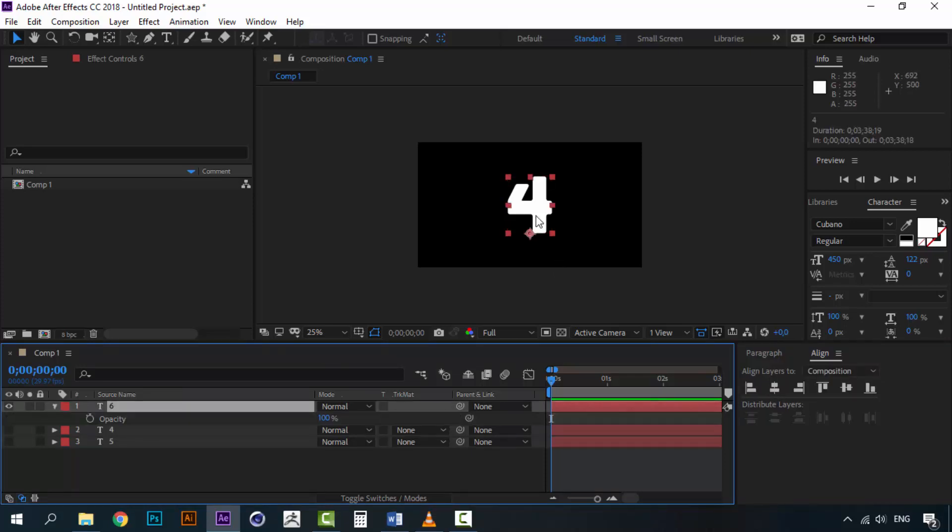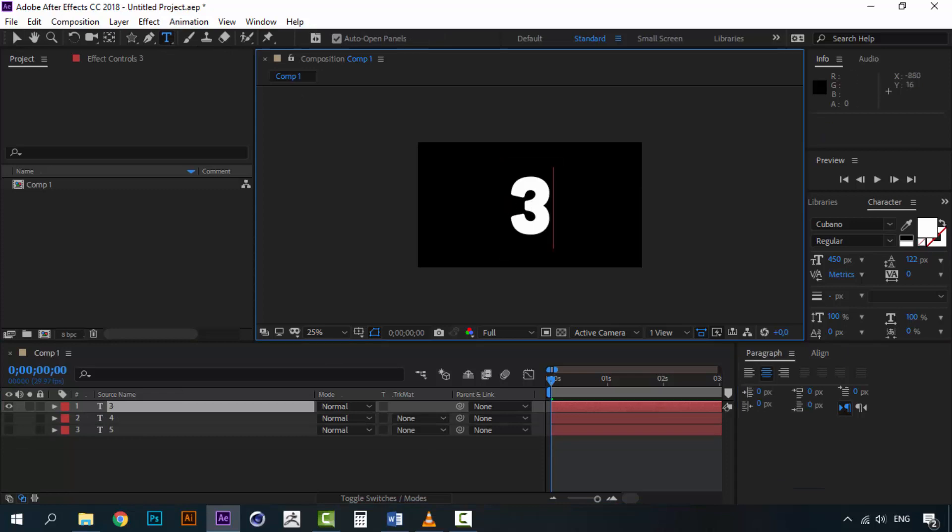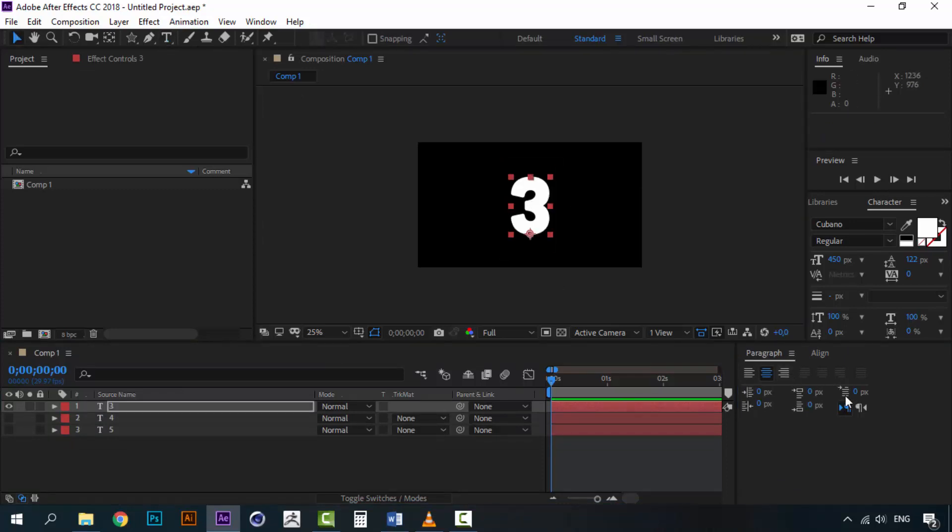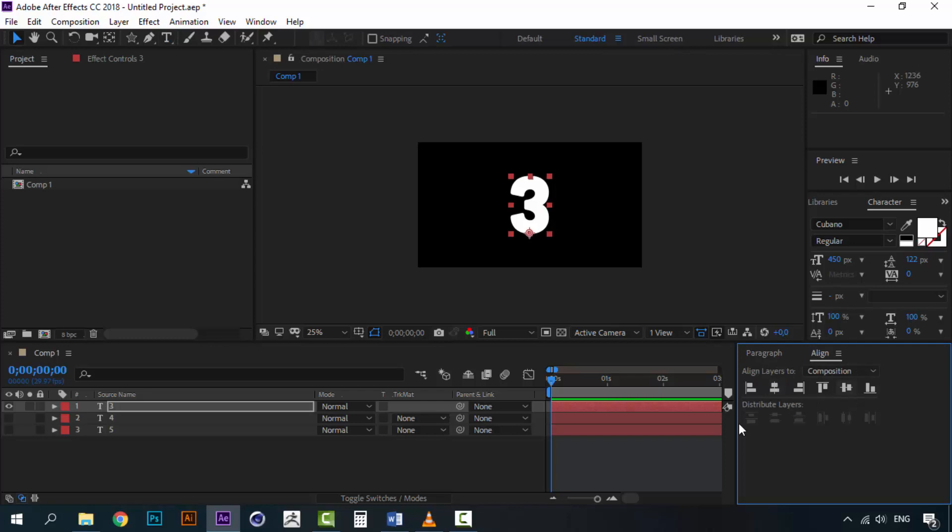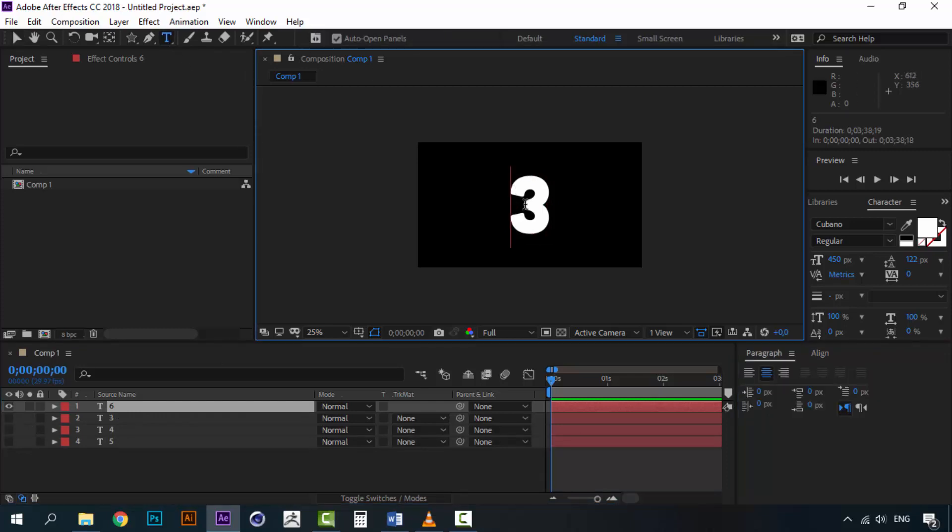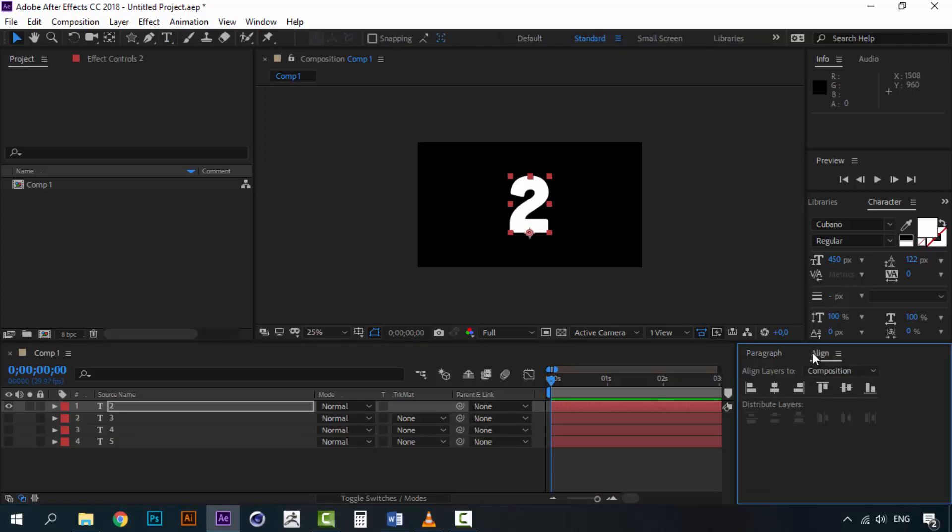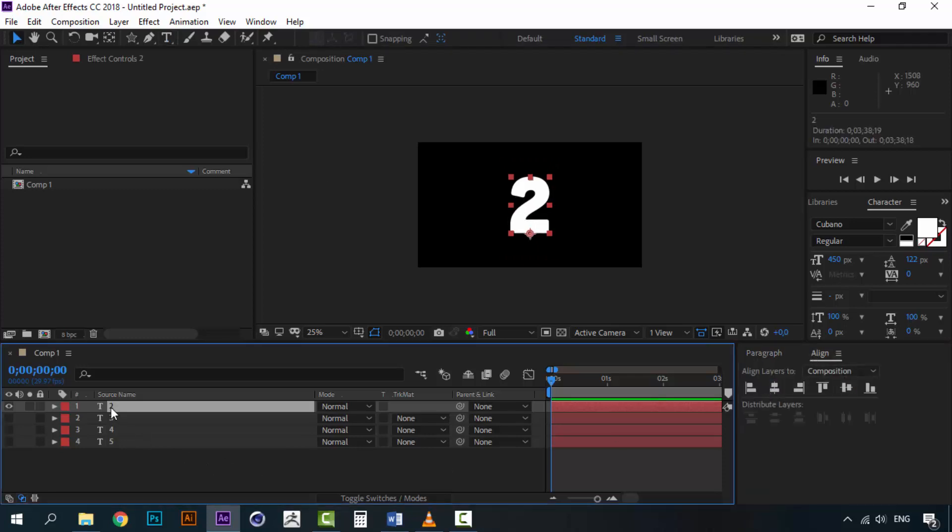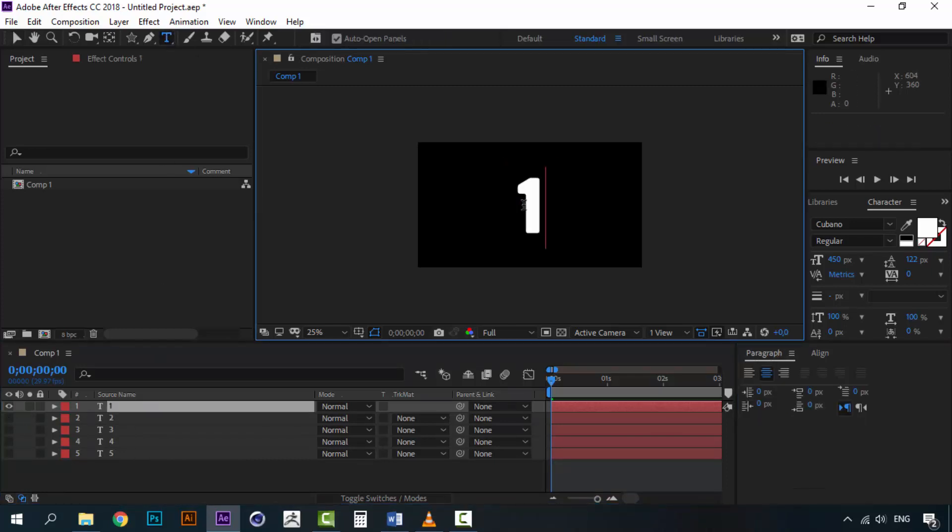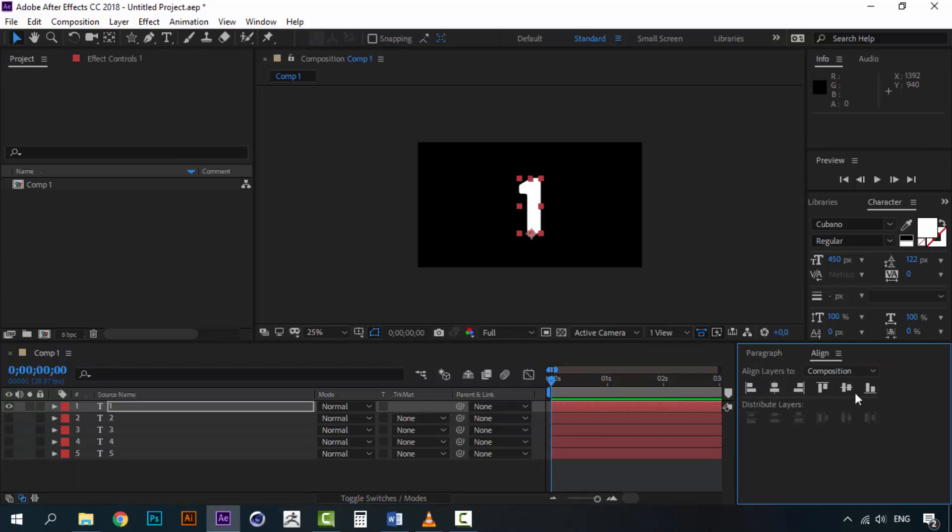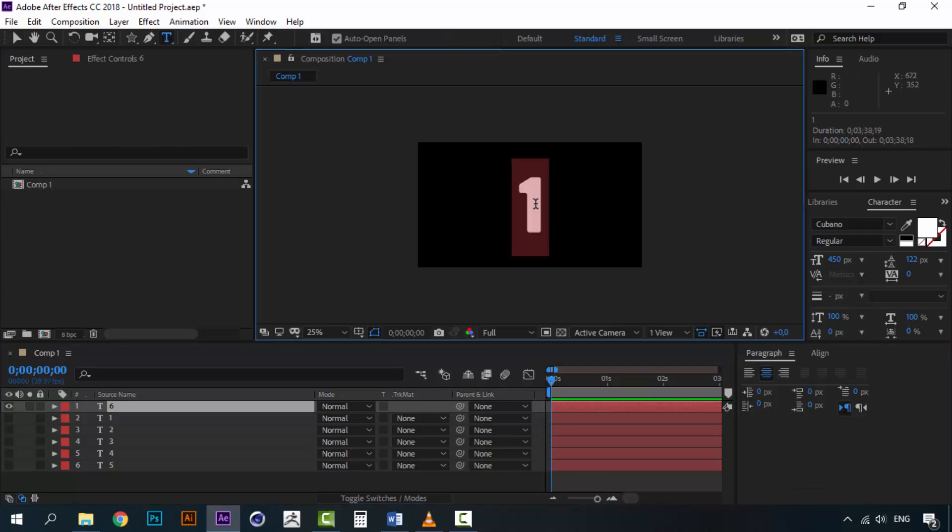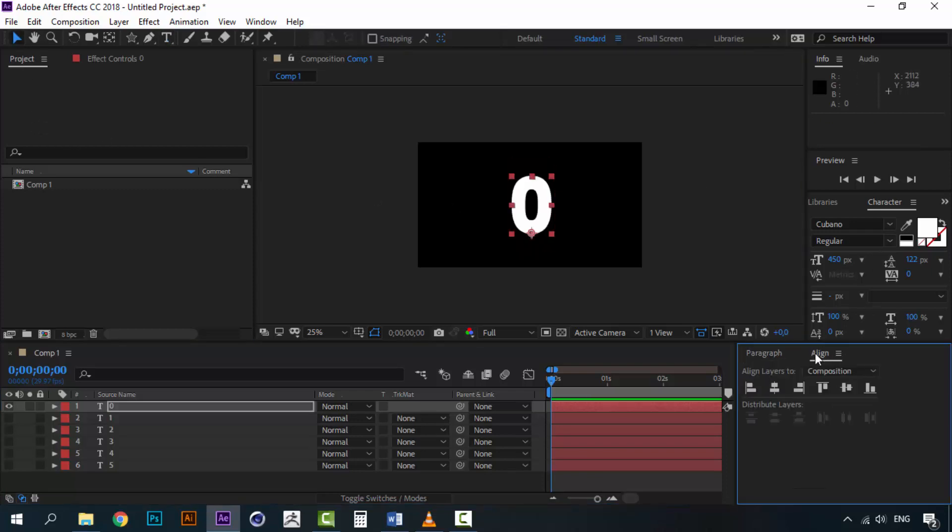Another duplicate and let's change this to 3. We align again. This would be 2. 1. And we can throw 0 to... Alright so we have 5, 4, 3, 2, 1, 0.